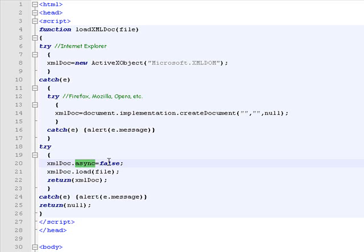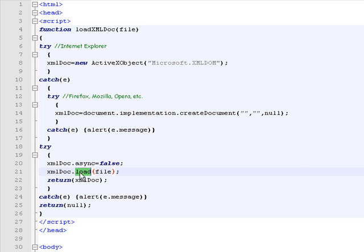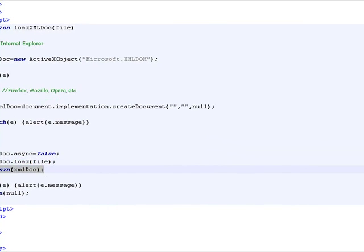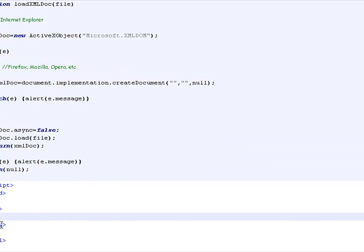Then we invoke the load method which actually loads the file and we return this object.